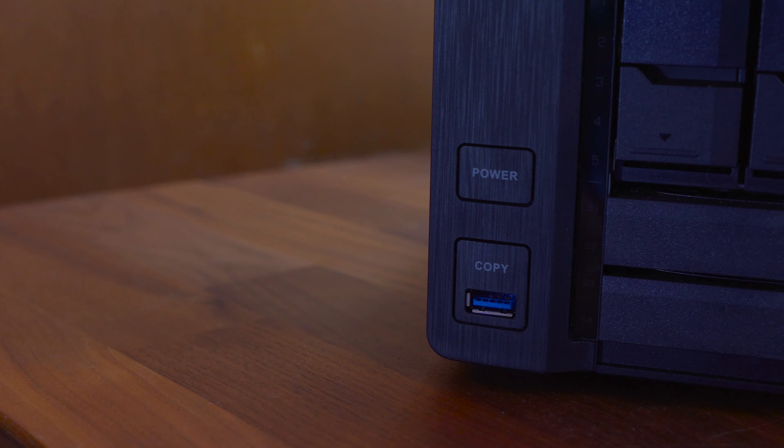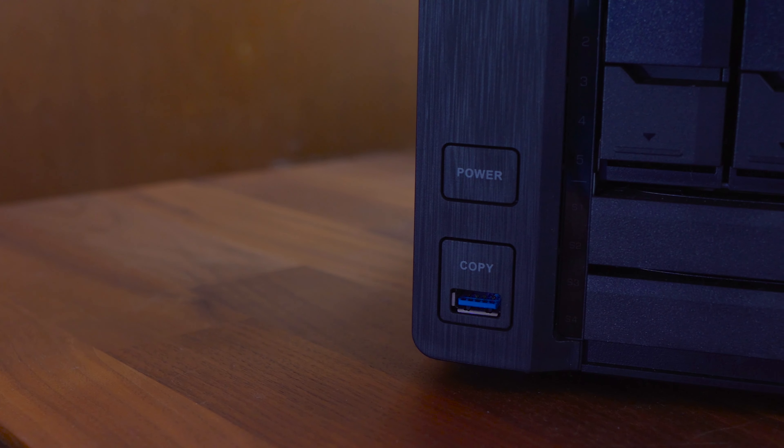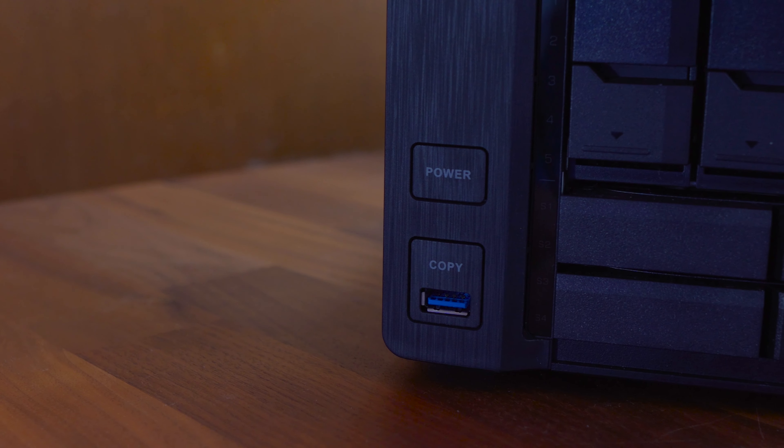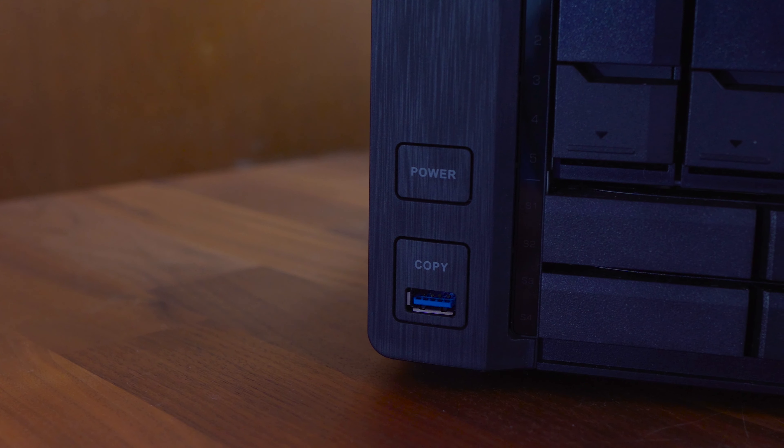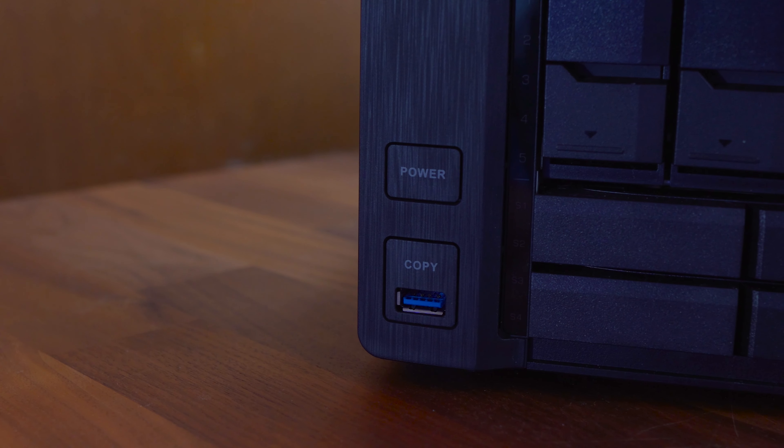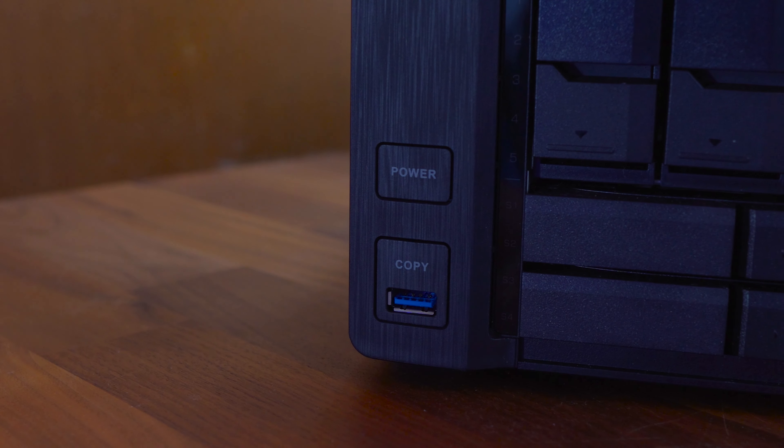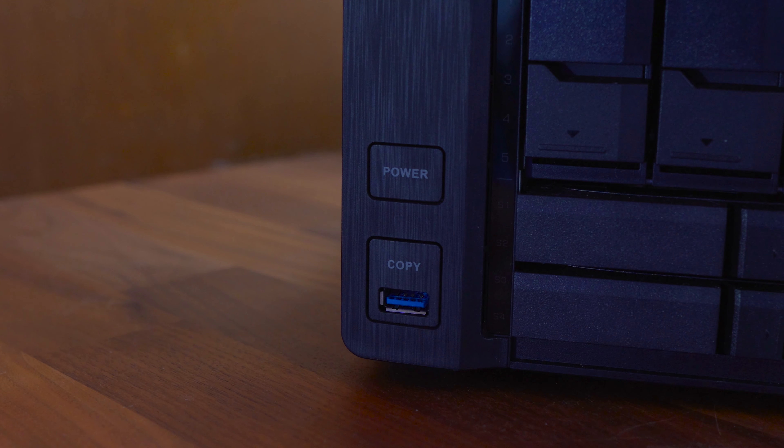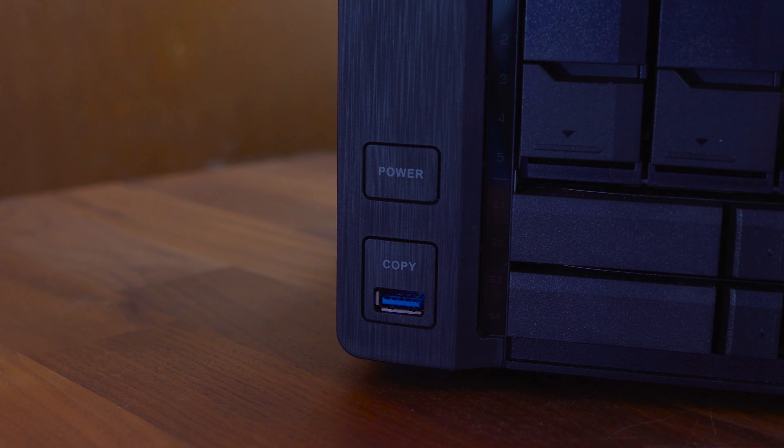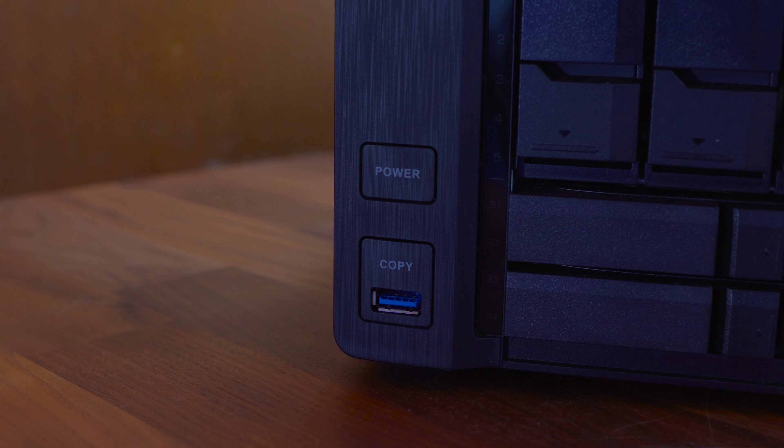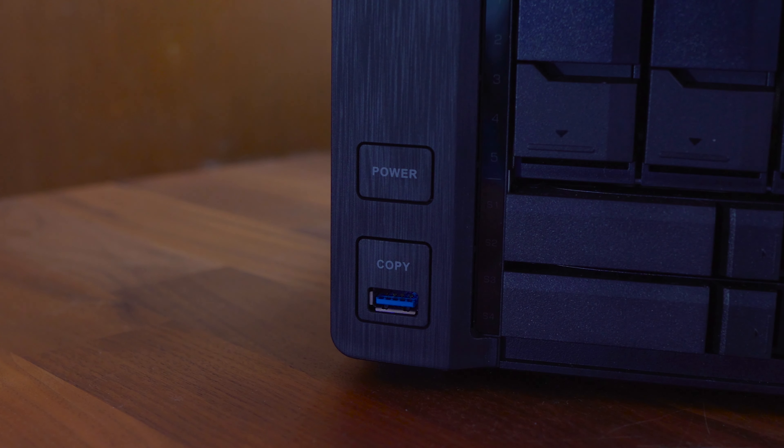On the front you'll also find a USB port with a one touch copy button. This allows you to copy everything from a hard drive or USB stick to the NAS to a folder of your choosing with ease.